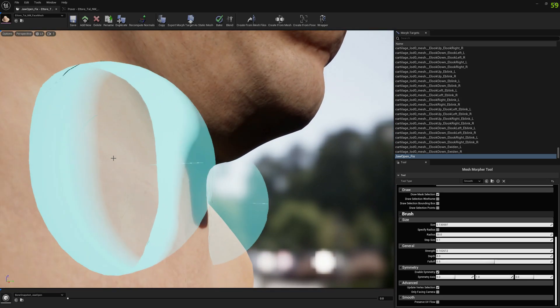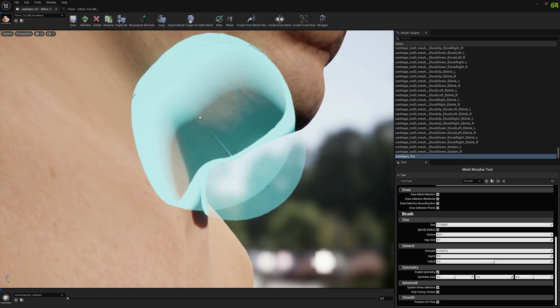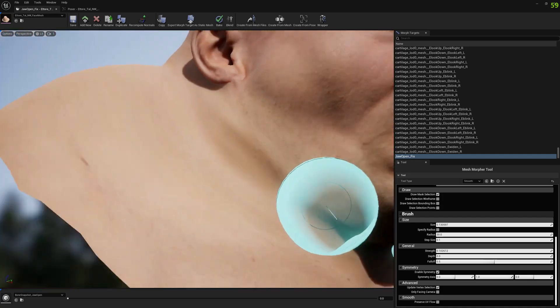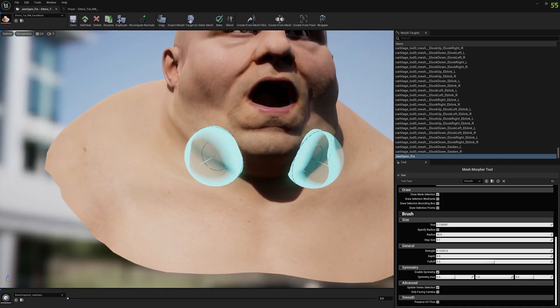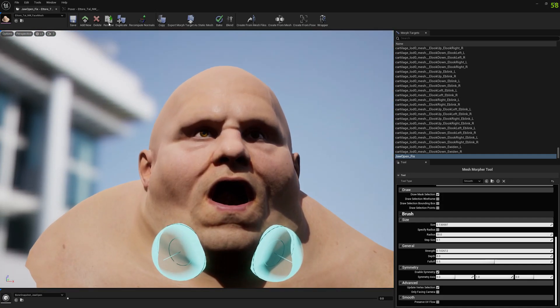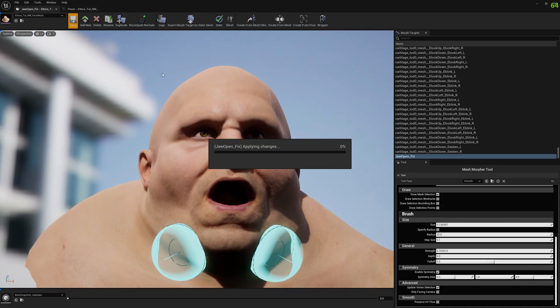I think the problem is solved, basically. And let's save this morph target.